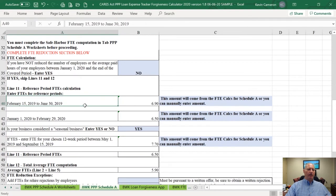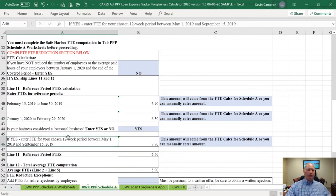The first prior period is February 15, 2019 to June 30, 2019. The second period is January 1, 2020 to February 29, 2020. The third one is only applicable if you're a seasonal employer — you're also able to pick any 12-week period between May 1, 2019 and September 15, 2019. They'll let you use that count if it's lower.